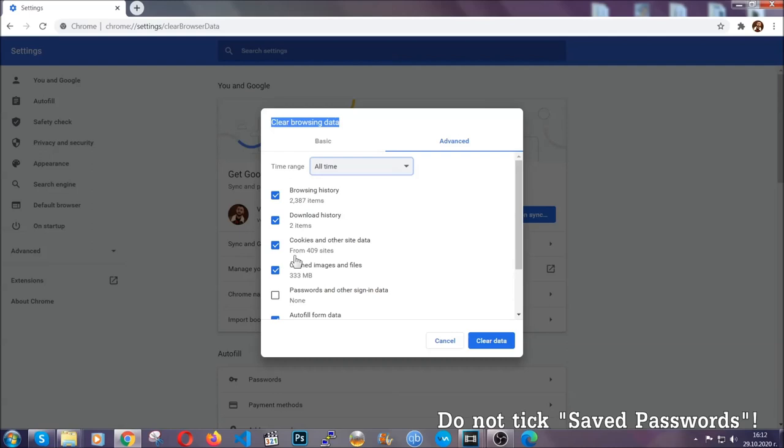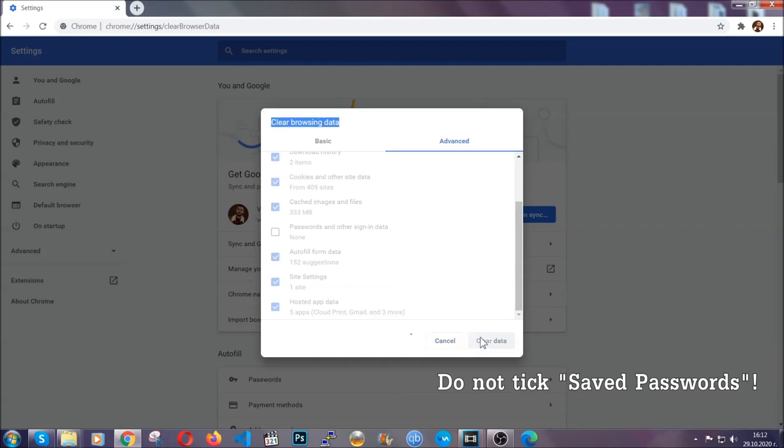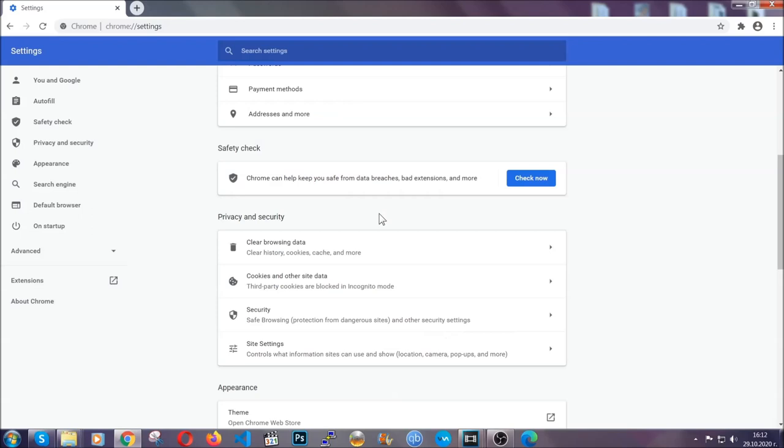And when you do that, you're going to tick everything besides passwords and other sign in data. And then you're going to click on the clear data button. Easy as that.